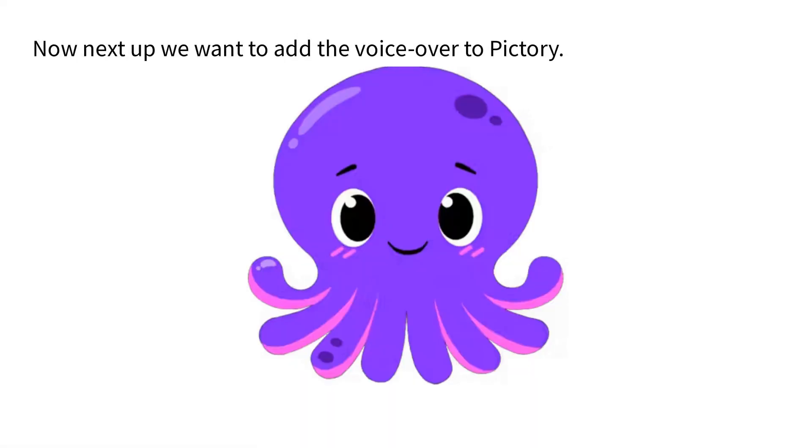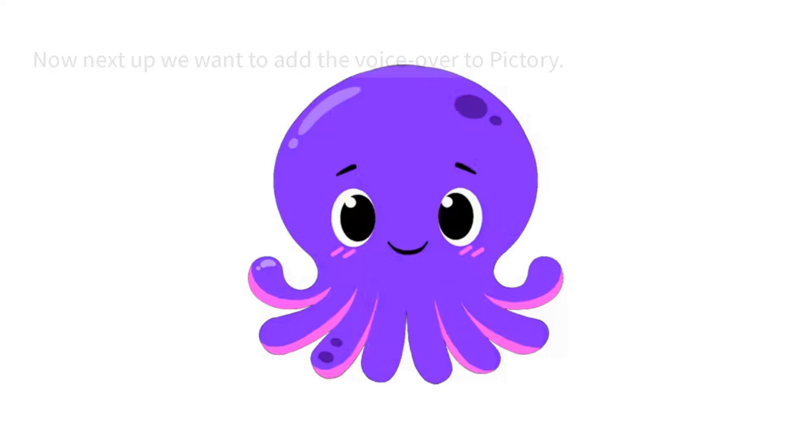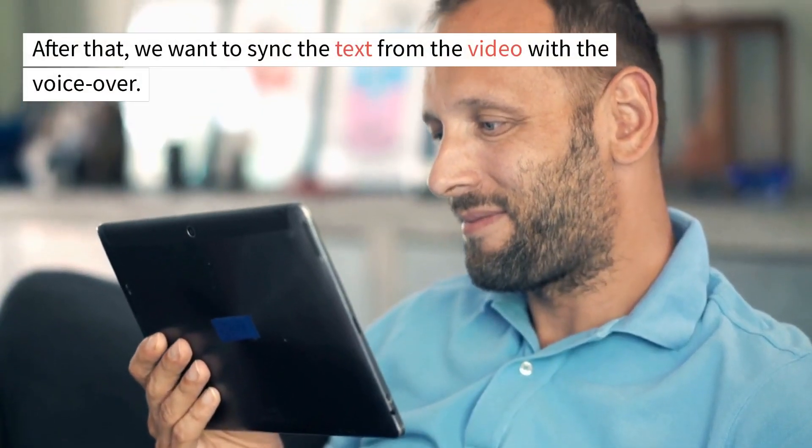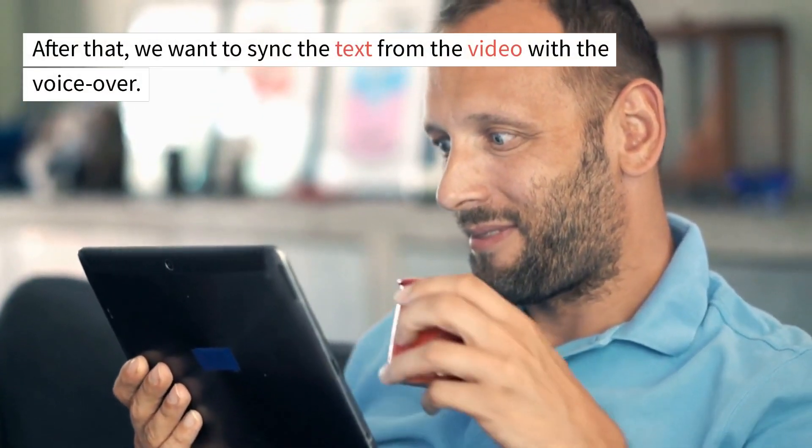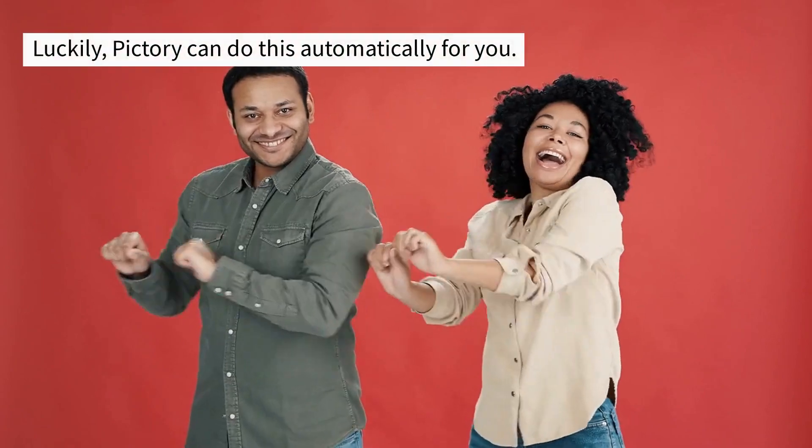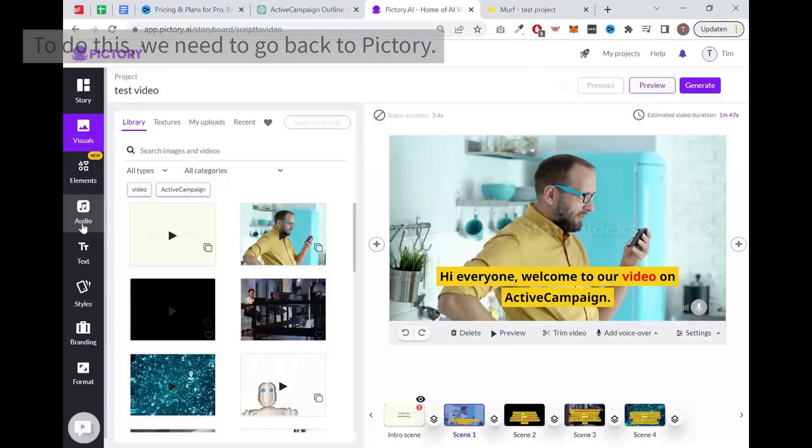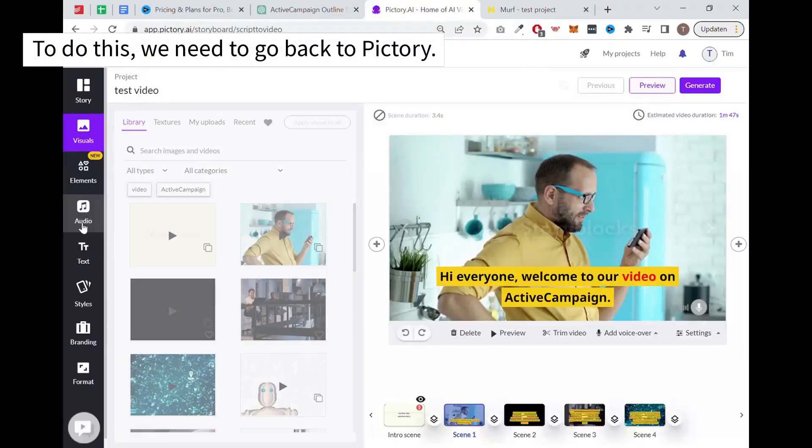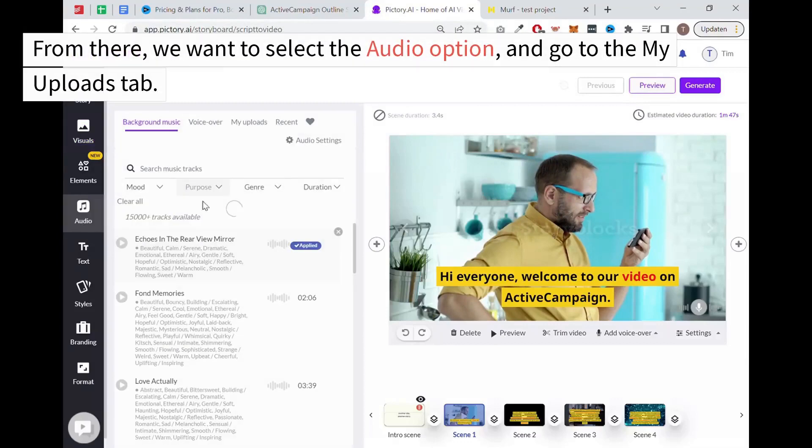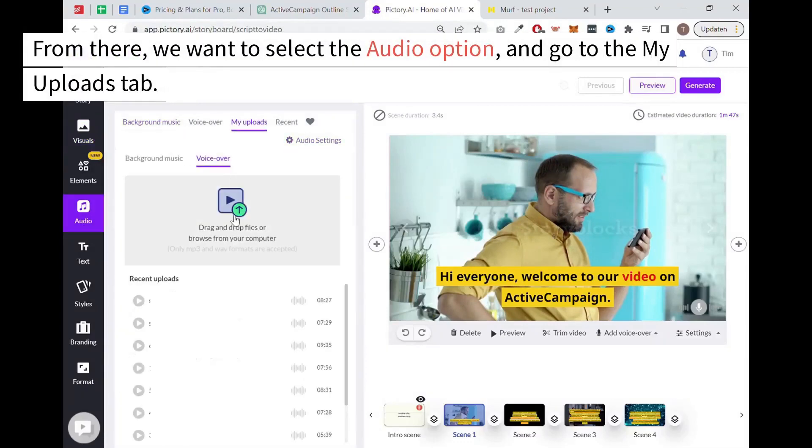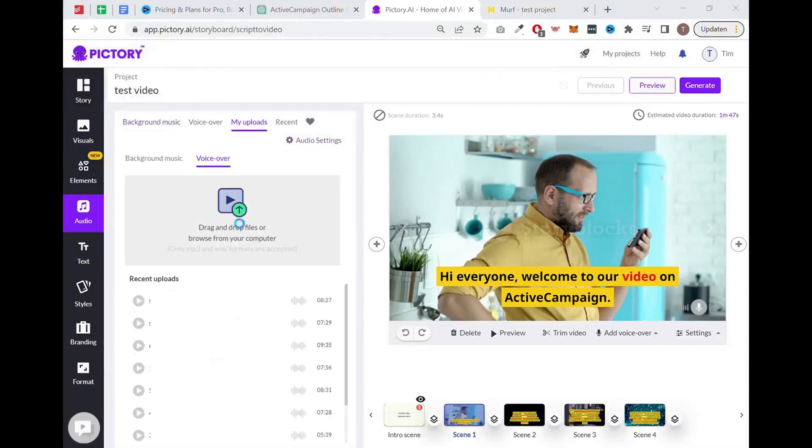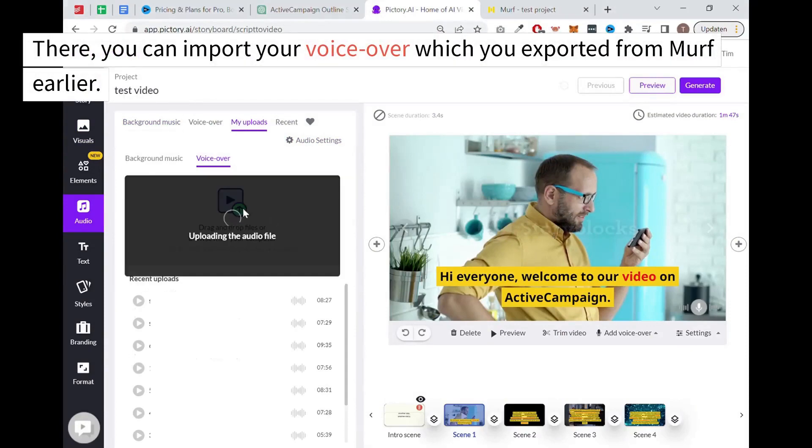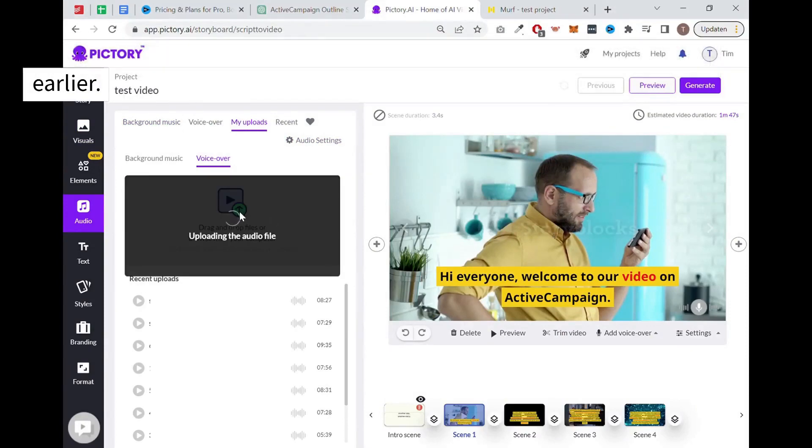Now next up we want to add the voiceover to Pictory. After that we want to sync the text from the video with the voiceover. Luckily, Pictory can do this automatically for you. To do this, we need to go back to Pictory. From there, we want to select the audio option and go to the My Uploads tab.